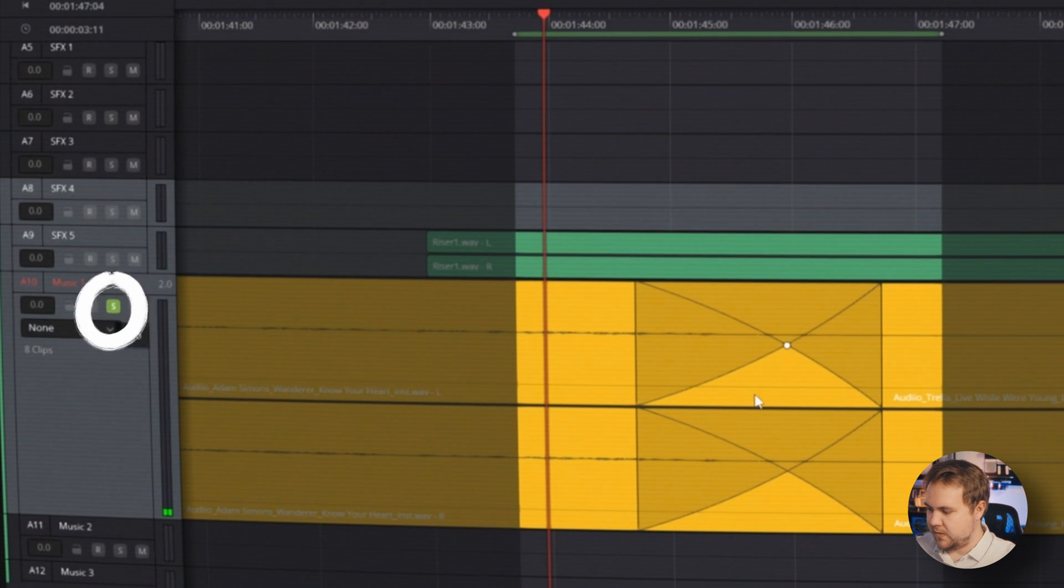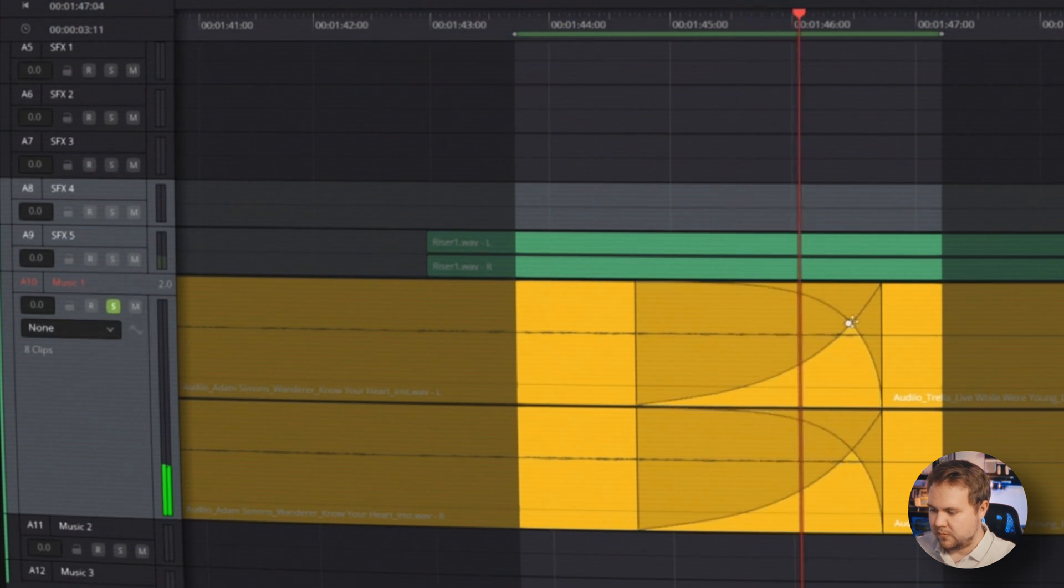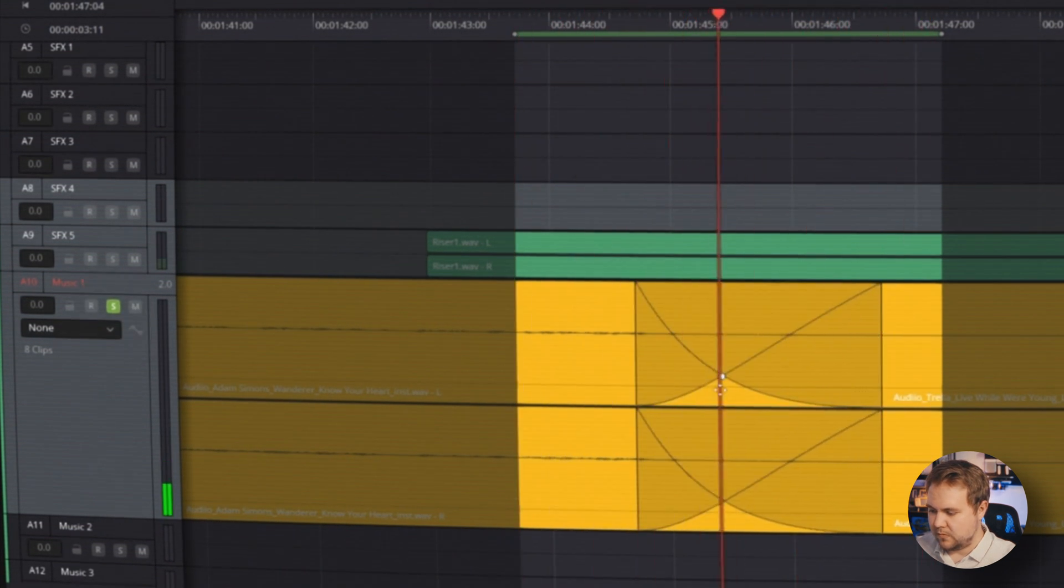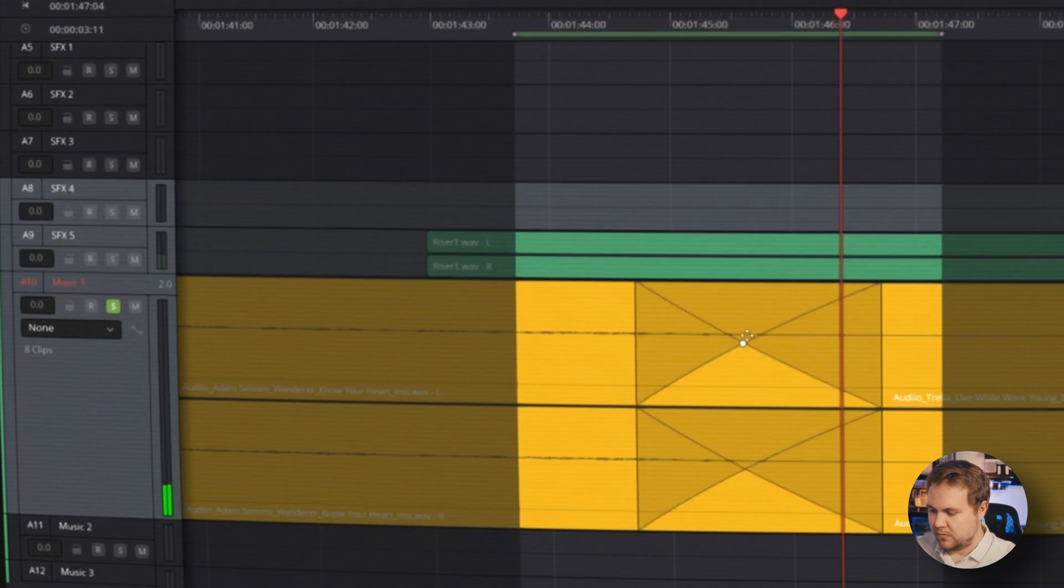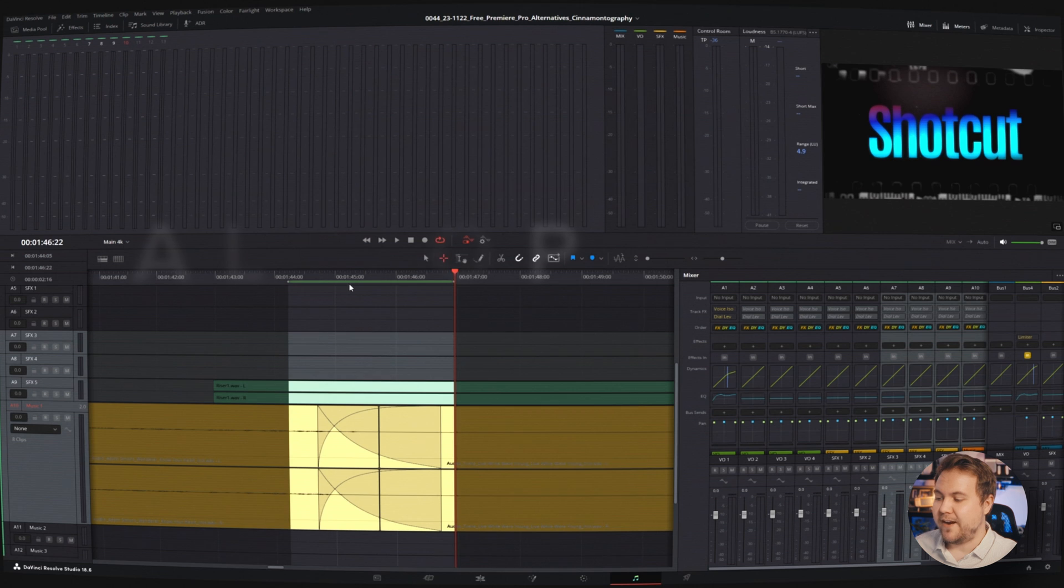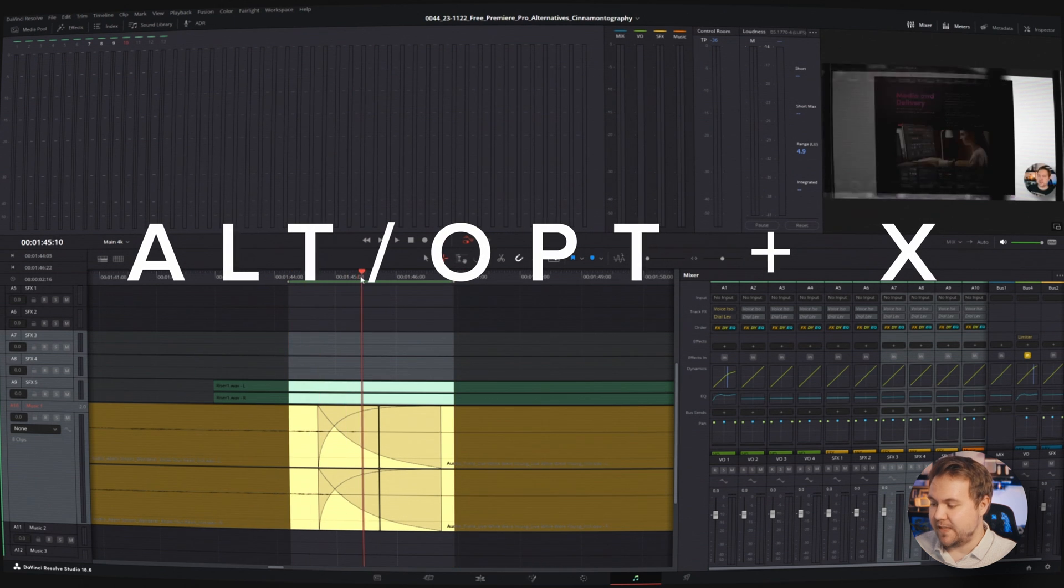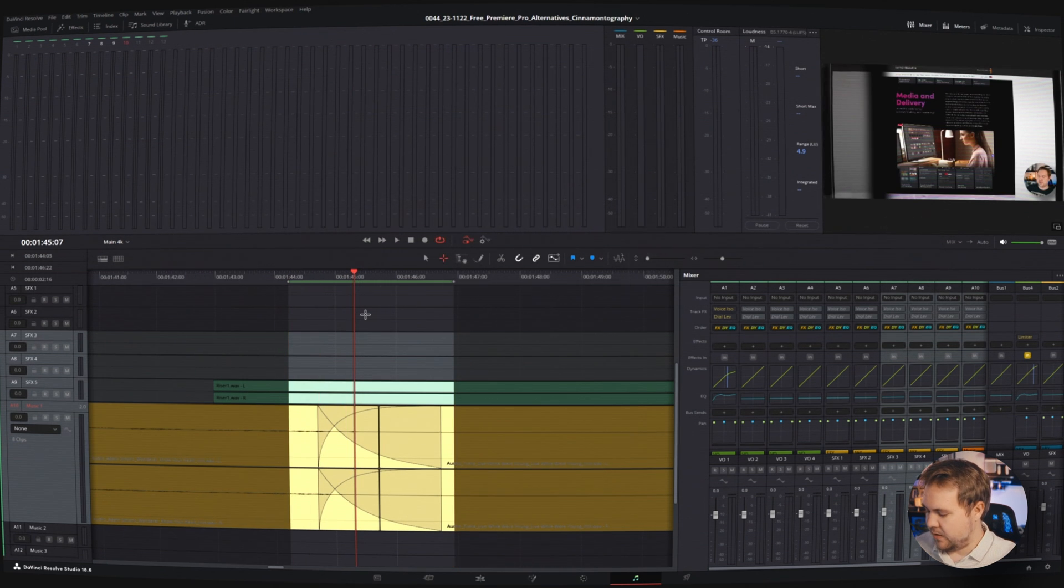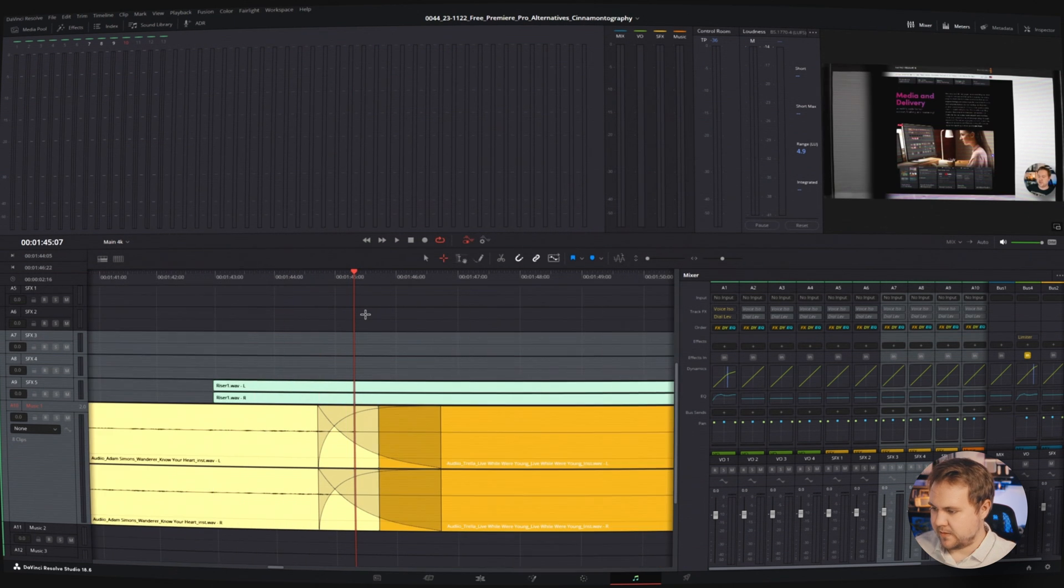And let's solo this. With just a few clicks, we can make more precise, cleaner audio edits. And then if you want to actually get rid of these in and out points, all you do is hit Alt or Option X and that'll get rid of those.